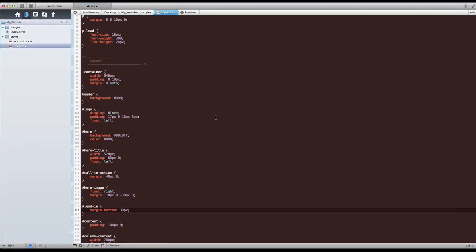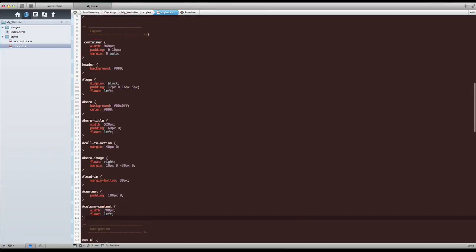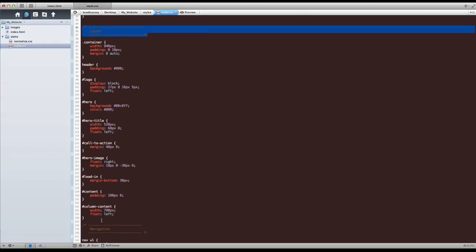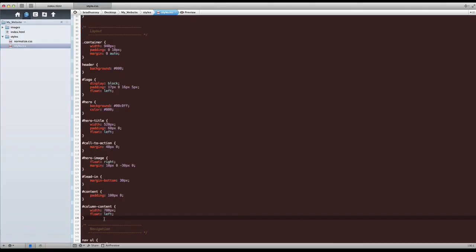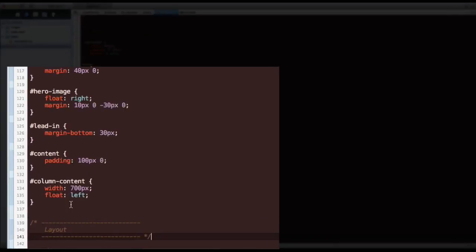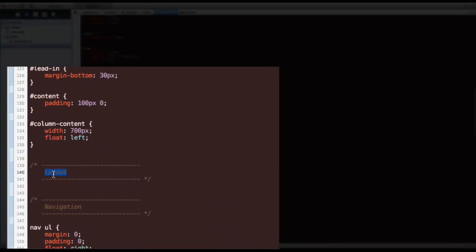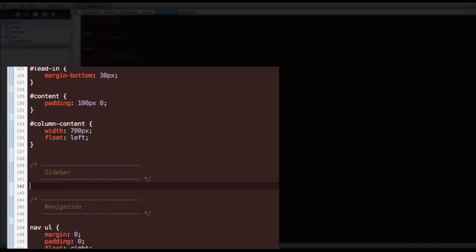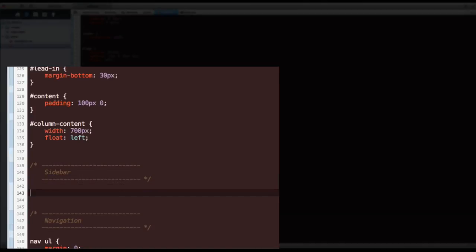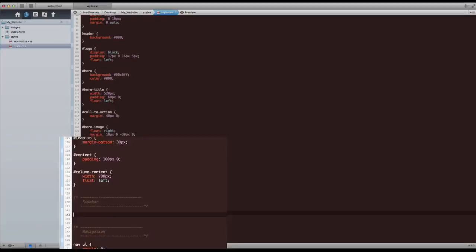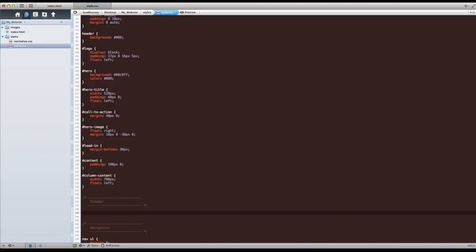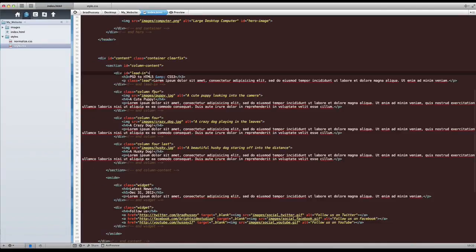Go back to your CSS and let's go to the layout section again. Let's copy this because there's going to be quite a few styles for the sidebar, so we might as well give it its own section so it's easy to find. So copy this comment and under layout, give it some space, paste that, change this to sidebar.